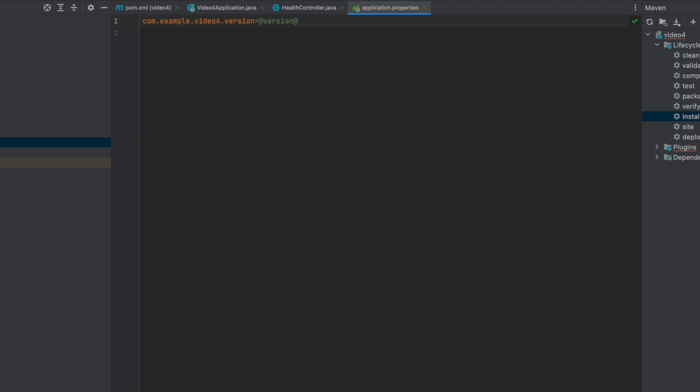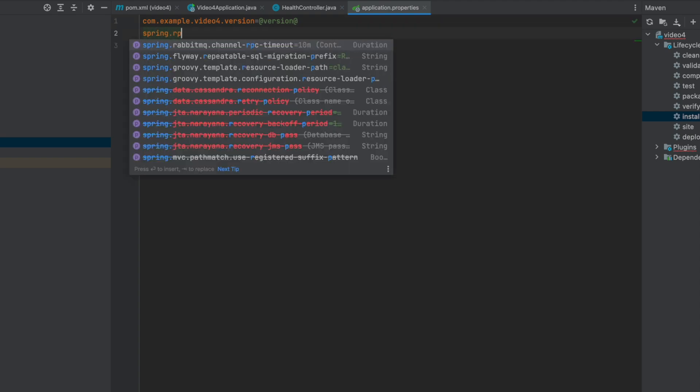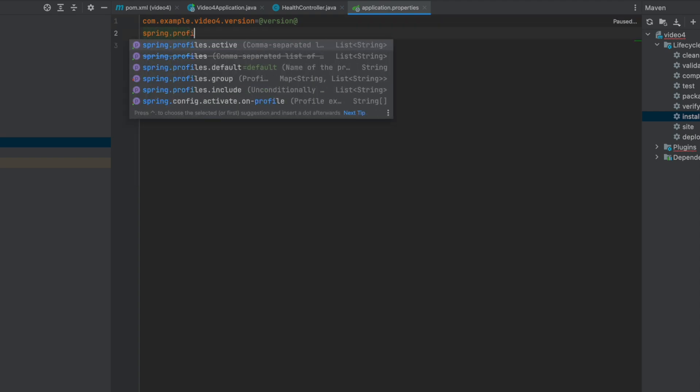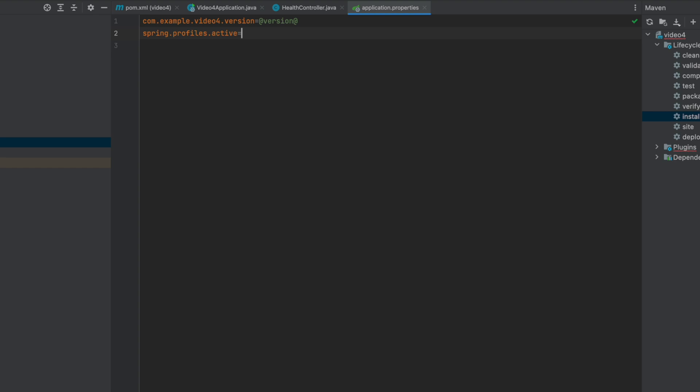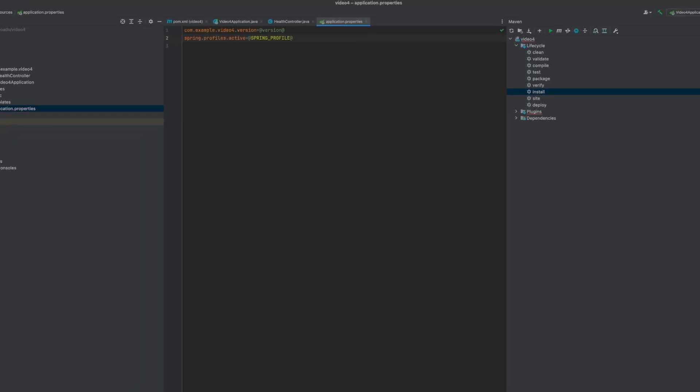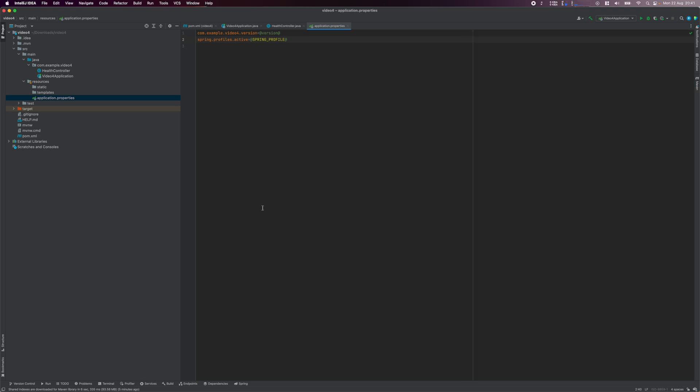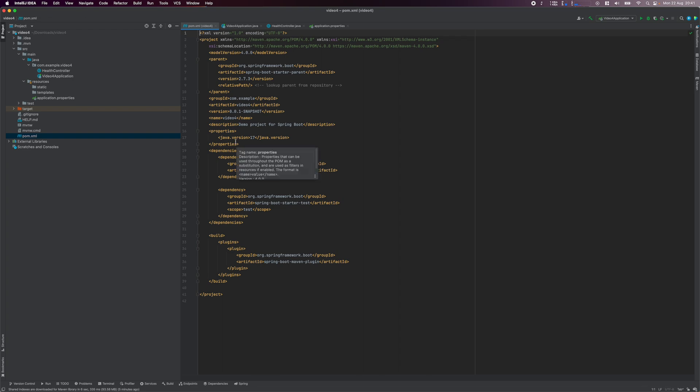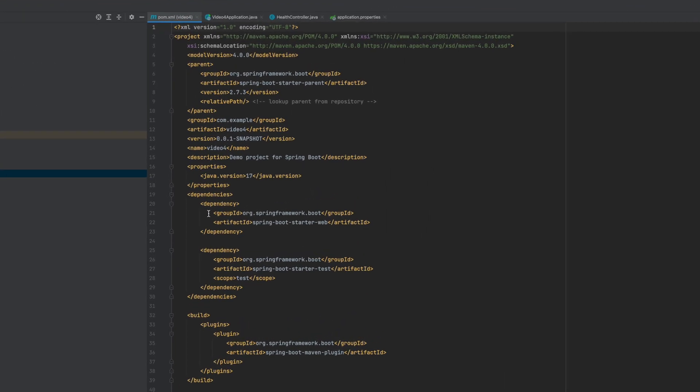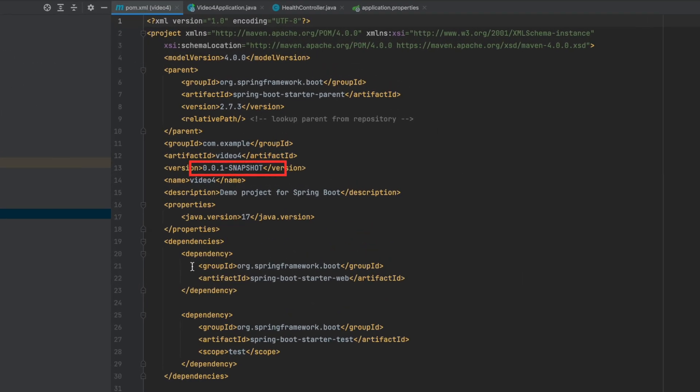I also set the active spring profile value as well, which comes from the spring underscore profile property. So when we build the Docker image, we will specify the profiles be used by the application. For example, the development profile or the production profile. Next, open the pom.xml file. Here you'll notice the version property. So this value will be set for the com.example.video4.version property during build time.